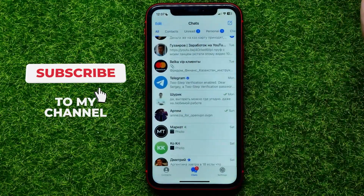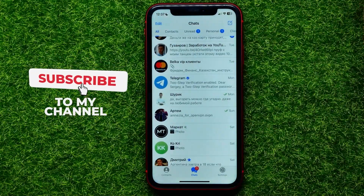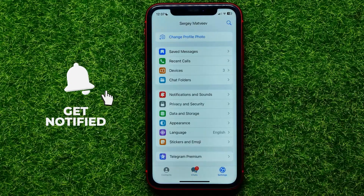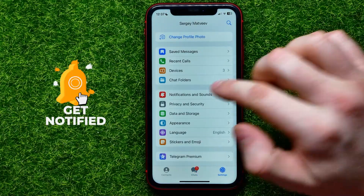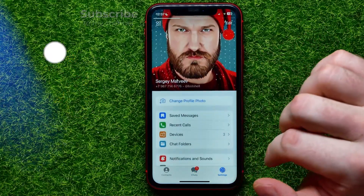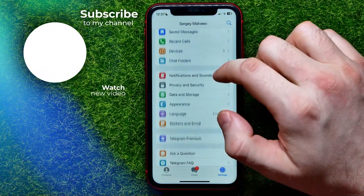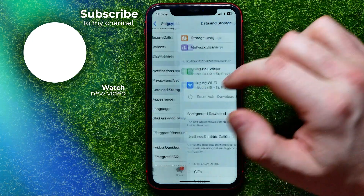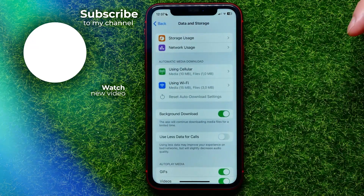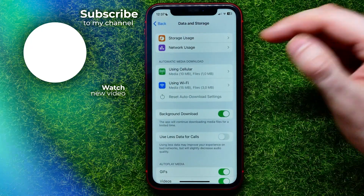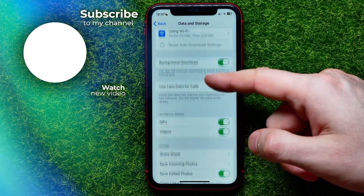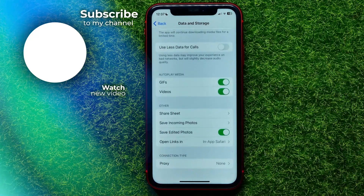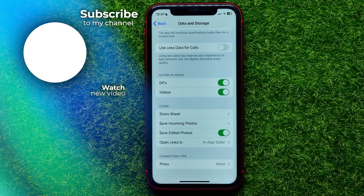Write down in the comments below if you have any questions about this tutorial. I also recommend you check out my Telegram tutorials playlist, which you can find in the description. Hit the like button if you liked this video, and see you in the next one.